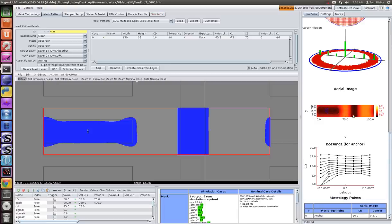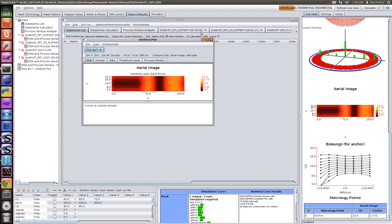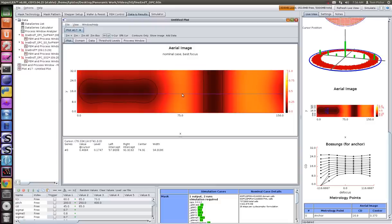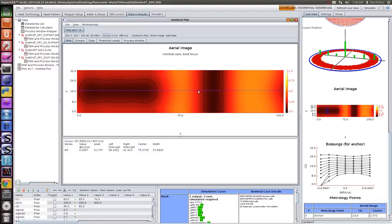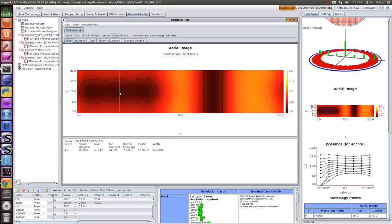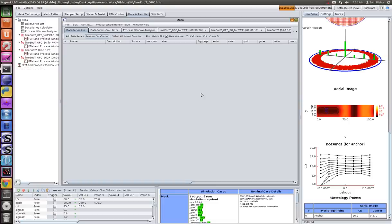That's really not too bad for a rigorous 3D EUV mask simulation. Now it's calculating the aerial image. After OPC, we have an improved image. This is printing at 33, this is printing at almost 14, and this is printing at 16.9. After OPC, we have a little bit better image.